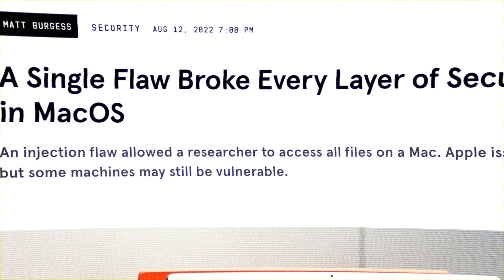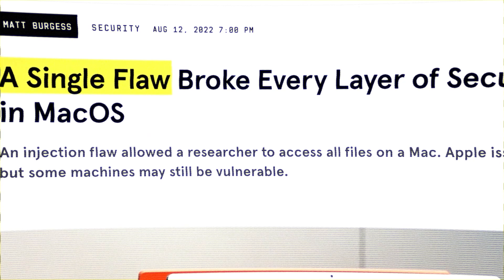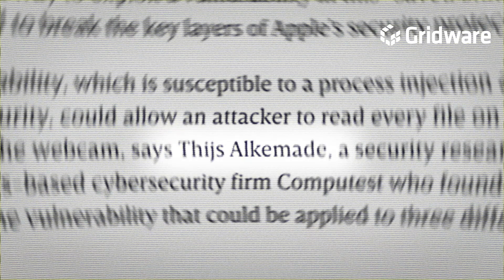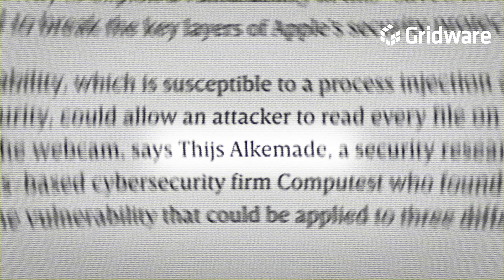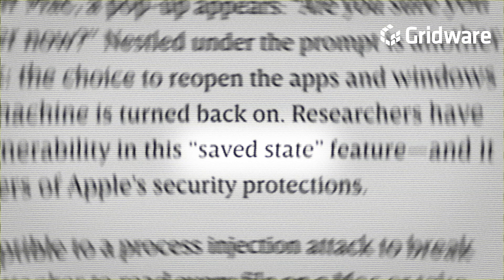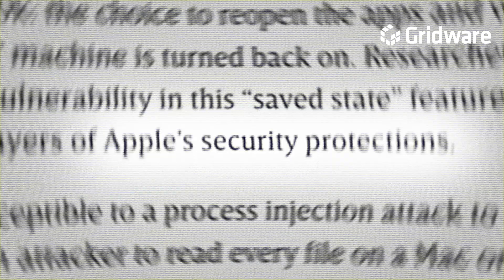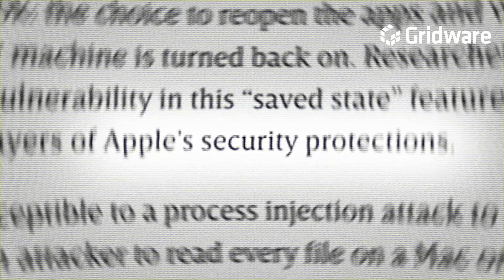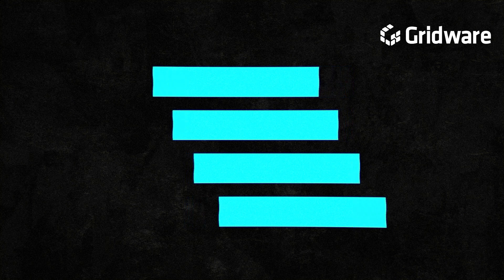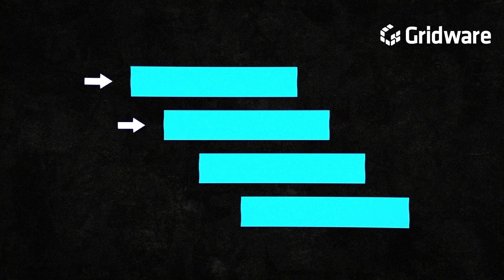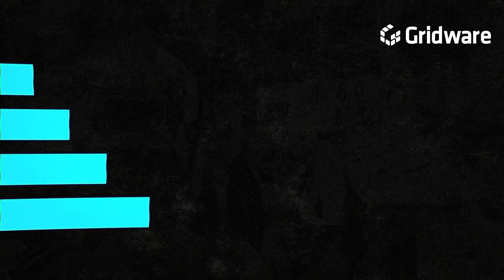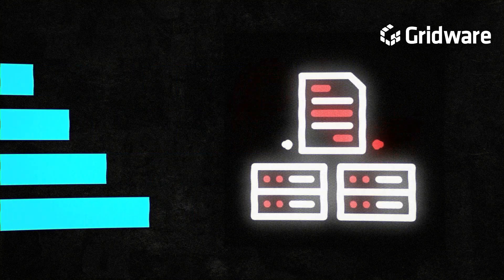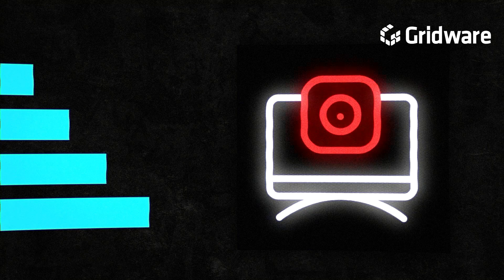A critical vulnerability in Mac OS, discovered by security researcher Pais Alcamada, allowed attackers to exploit the save state feature to bypass multiple layers of Apple security protections. This flaw susceptible to a process injection attack enabled unauthorized access to all the files on a Mac and potential control of the webcam.